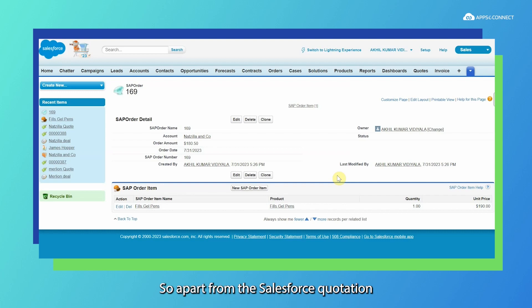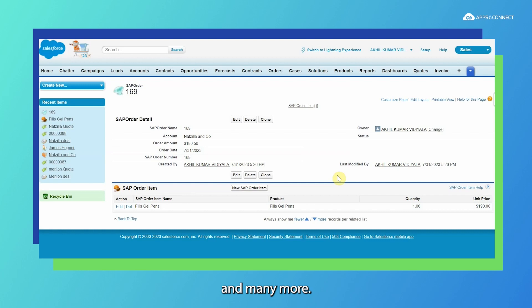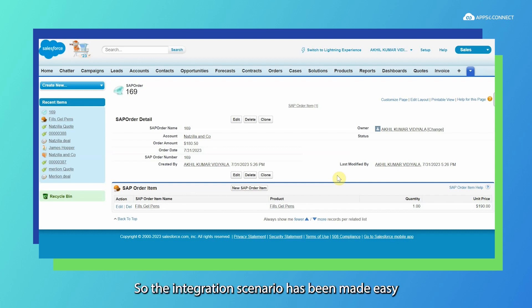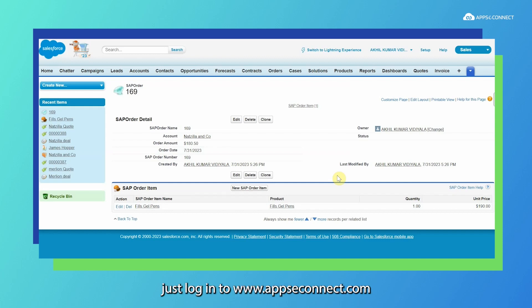This is how AppC Connect can easily integrate your Salesforce and SAP Business One by syncing data between them. Apart from the quotation and order, we can also sync different other information like business partner, product, price lists, and many more. The integration scenario has been made easy with AppC Connect's modern iPaaS. To know more about the integration, just log in to www.appcconnect.com. Thank you.